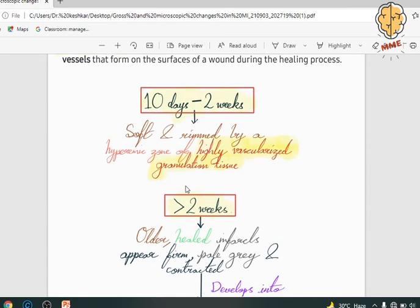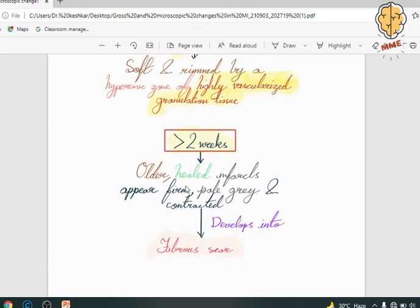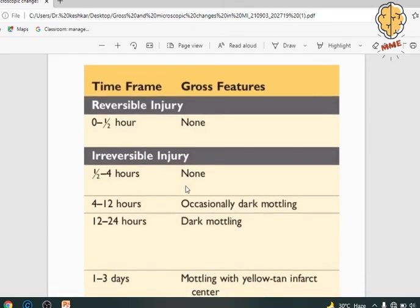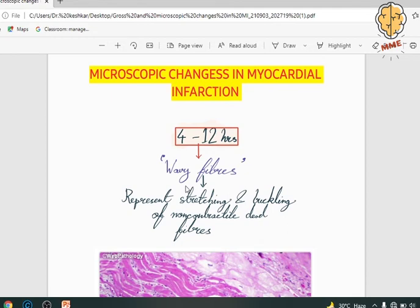Within two weeks, the margin which was well defined now becomes soft because of the vascularization which takes place in the granulation tissue. After two weeks, the old infarct appears firm, pale grey, and contracted. Lastly, what remains is a fibrous scar. This is summarized in a table for your reference, which you can go through after the video — I will leave the link to this presentation in the description box.